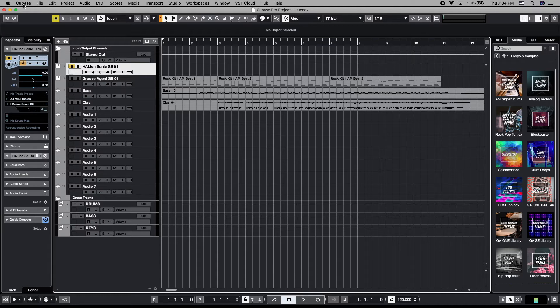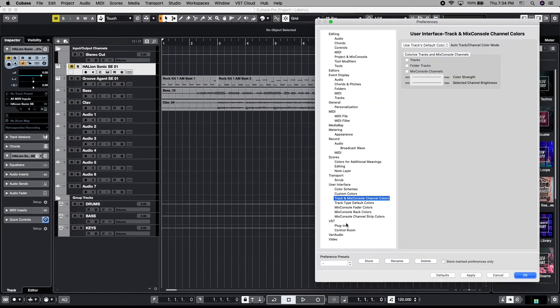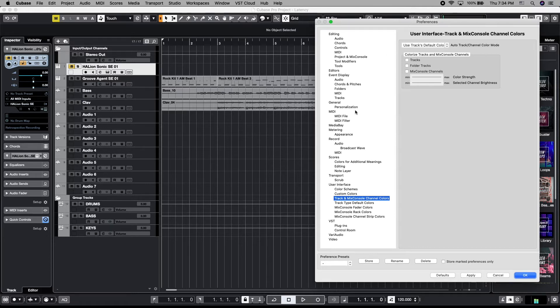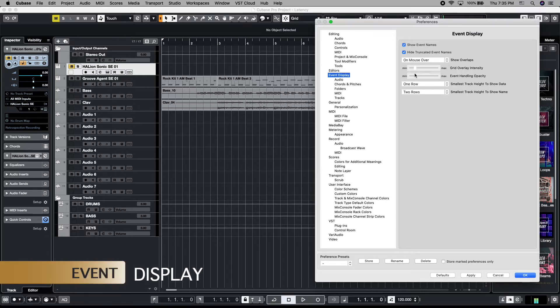And to do that, we go up to Cubase, we come down to preferences, and this opens up our preferences window. This is where the bulk of our custom colorization changes take place. Let's start with the most popular ones. So if we go to event display first, this is going to be where we determine what our track view layout looks like and appears.